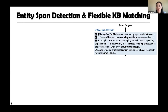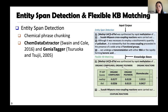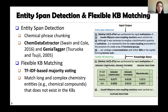For entity span detection and flexible KB matching: given the input corpus, we first use chemical phrase chunking tools to extract candidate spans. Chemical entities usually have long and complex naming structures, so simple string matching misses most entities. ChemNER uses a TF-IDF-based majority voting method where each long chemical name is split into tokens, and each token votes for several most possible candidate types via majority voting. This flexible matching approach handles complex entities not present in existing knowledge bases.